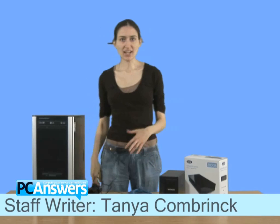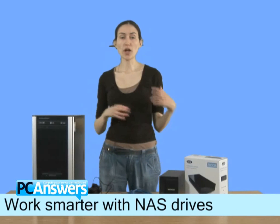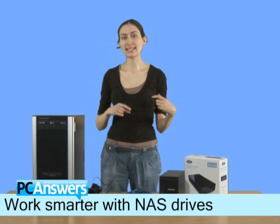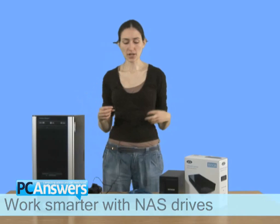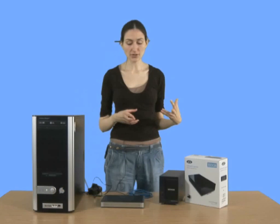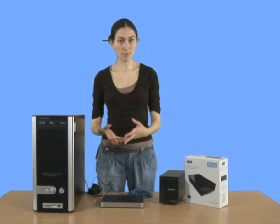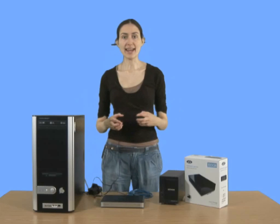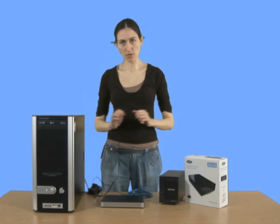A NAS drive is a hard disk that you connect to your home network instead of to your computer. So you just plug it into your router using an Ethernet cable, and then it's available to all the computers on your network.